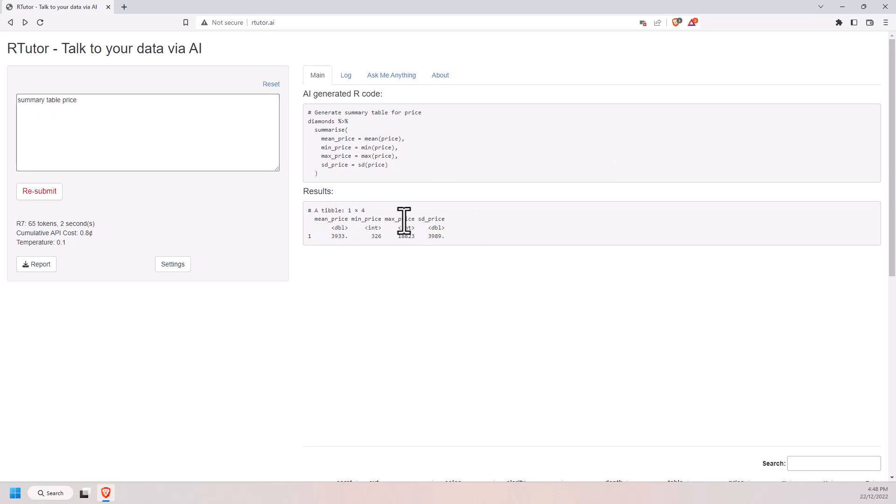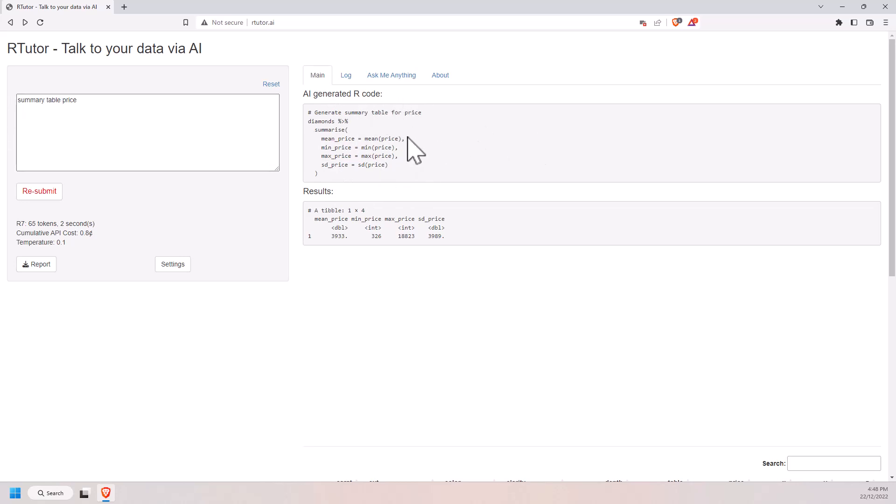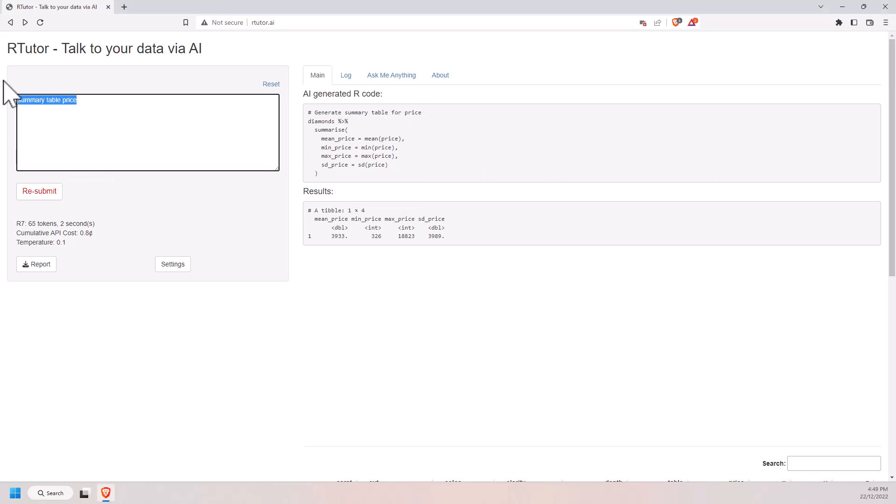And this time it gave us mean, min, max, standard deviation. So that is quite interesting to me that I've only been messing around with this for a little bit, but we've seen that that model is not returning exactly the same each time.